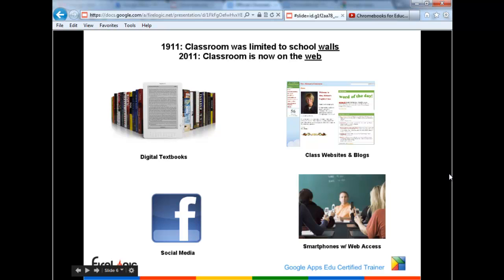In 1911, the classroom was limited to the school walls — all the learning happened right there. Now we're in 2011 and the classroom is increasingly on the web. We have digital textbooks, Kindle devices, class websites and blogs, social media — you can't keep the kids off Facebook and Twitter — and smartphones. Even if we have policies against kids having smartphones in the classroom, that doesn't mean they're not engaging with this 21st century technology in their daily lives.